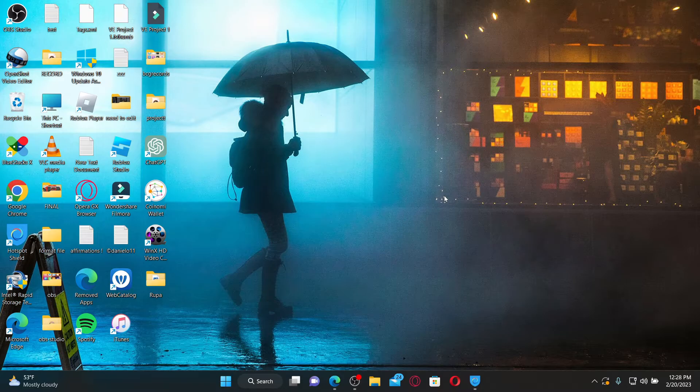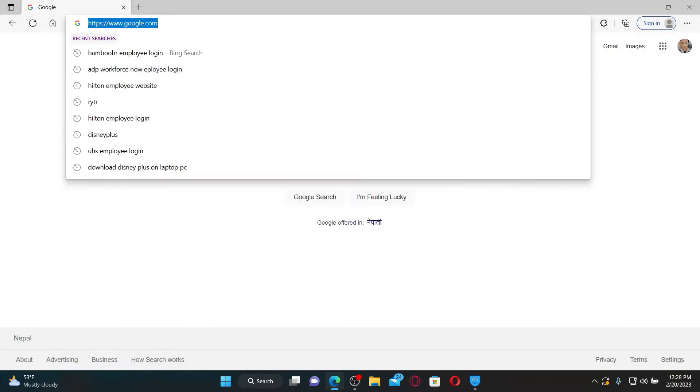To log into your BambooHR employee account, go and open up a web browser first. In the URL box, type in www.bambohr.com and press enter on your keyboard.